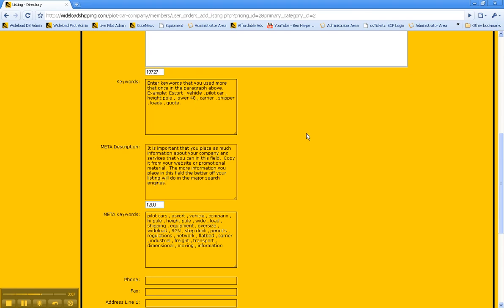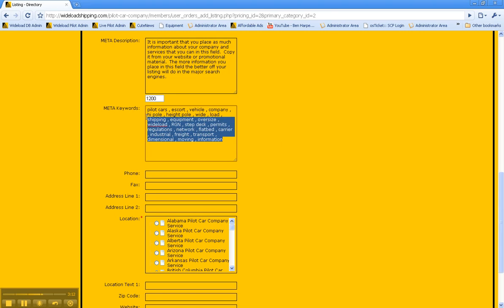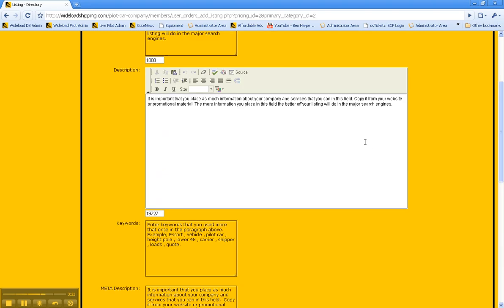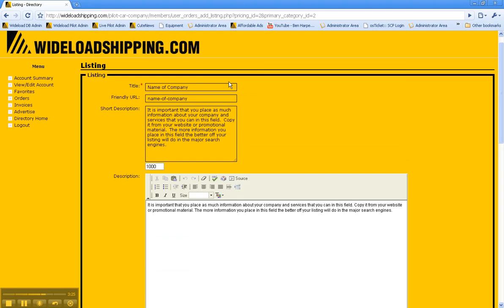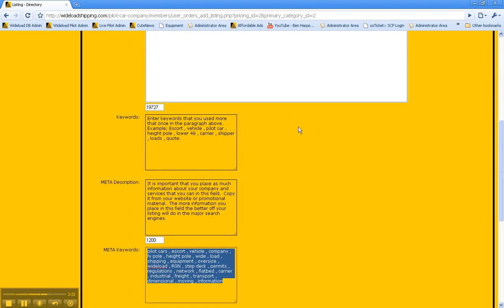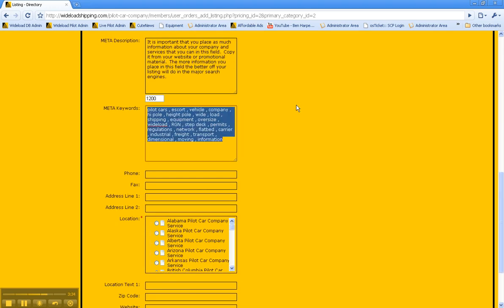The next one is meta keywords. This is really important. These meta keywords need to be put in. We've got an example here, but you go like pilot cars space comma escort space comma. Really, the only ones you need to put in here would be your company name and some of the keywords that you've used in your long description like hypo and that sort of stuff.